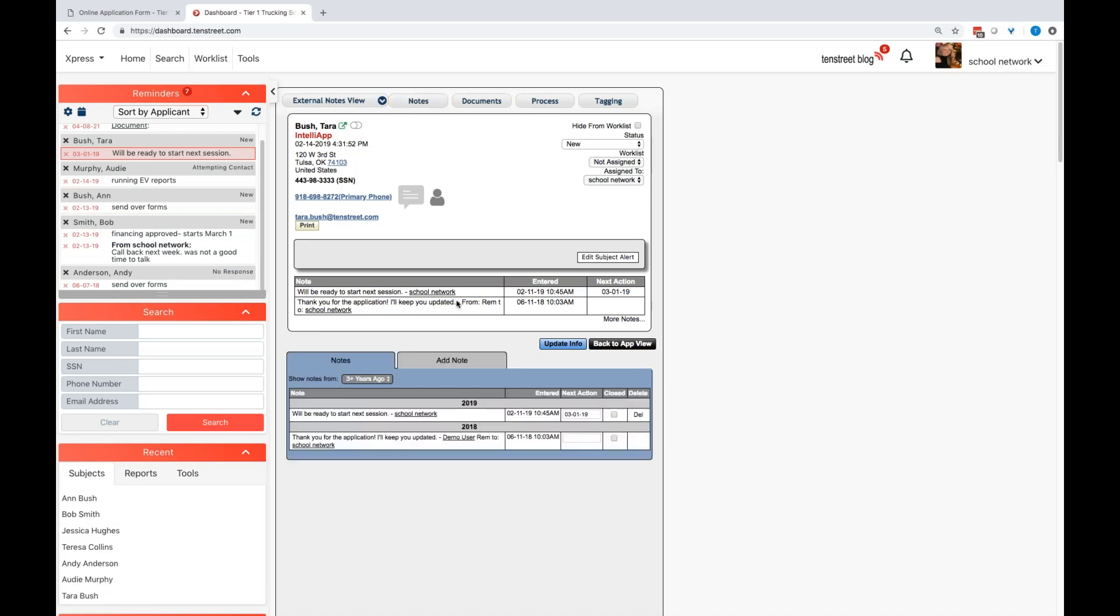Notes are pretty straightforward. These are internal electronic sticky notes. Students do not see these. Carriers do not see these. These are for your internal employees for you guys to be able to view those conversations, thoughts, next steps, things like that. Financing information.